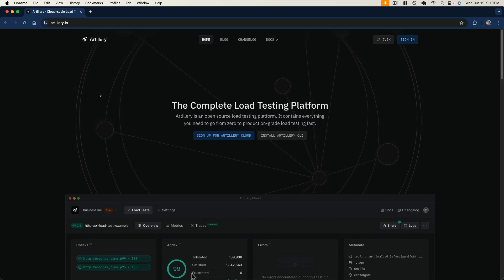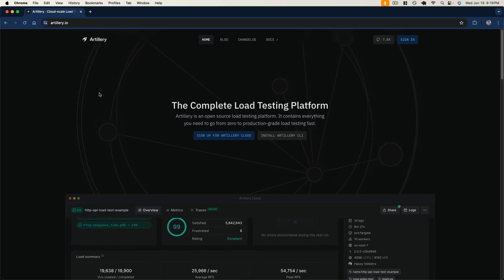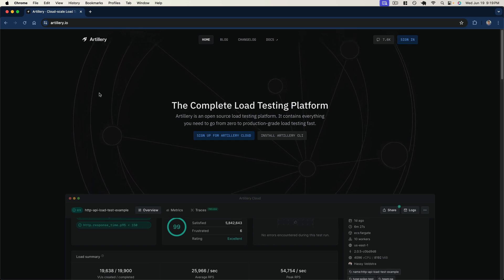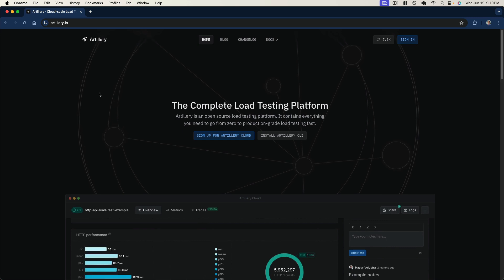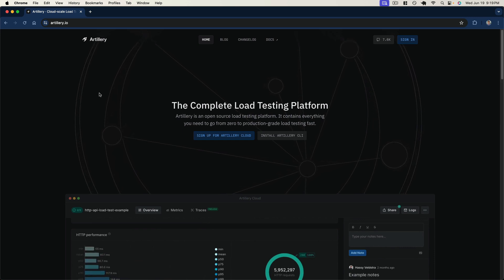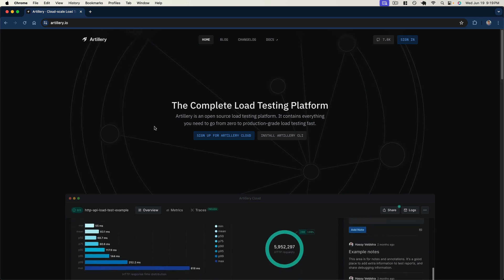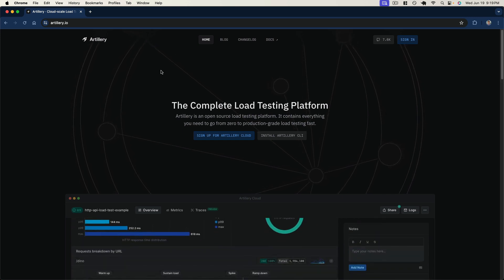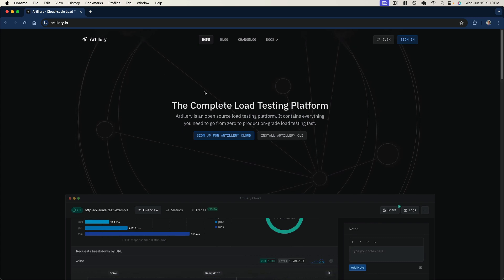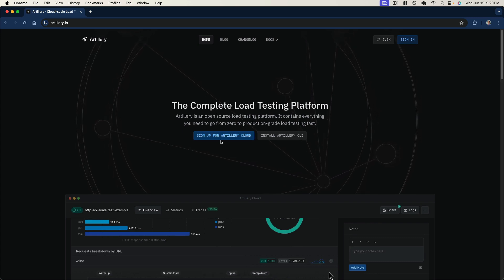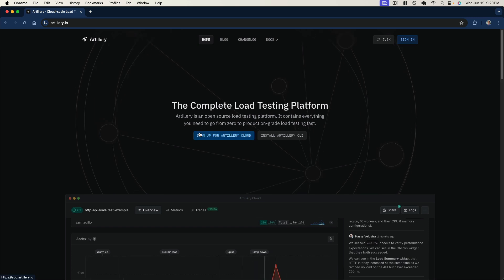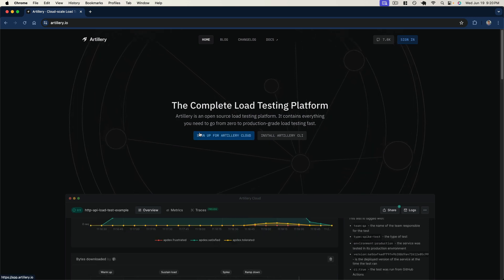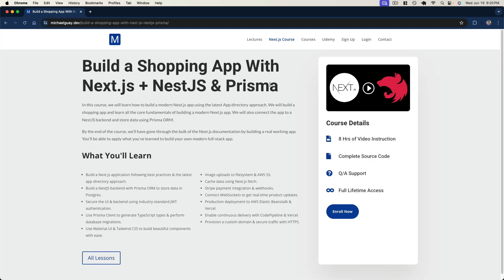Hey everyone, today we're going to take a look at how we can implement load testing using Artillery, which is an open source load testing library that allows us to run simple load tests against our back-end applications — in our case a NestJS back-end. We're going to run this against our APIs and make sure not only that they are functionally correct, but that they're able to handle the levels of load we expect when running in production.